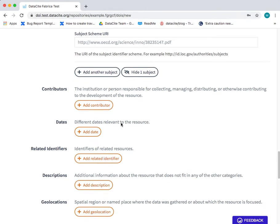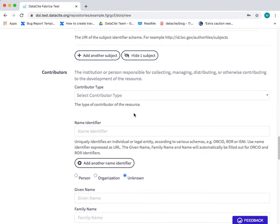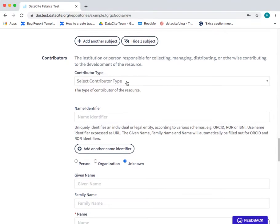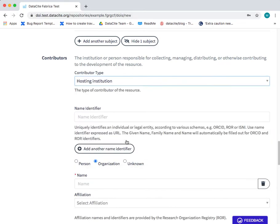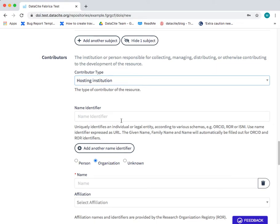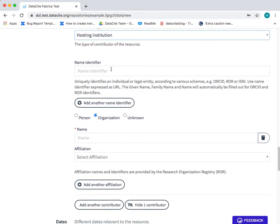The next field is the contributors field. Here you can add an institution or person responsible for collecting, distributing or otherwise contributing to the resource that you're sharing. So in this case you can select for example a hosting institution and if you wish to you can also add the name identifier.